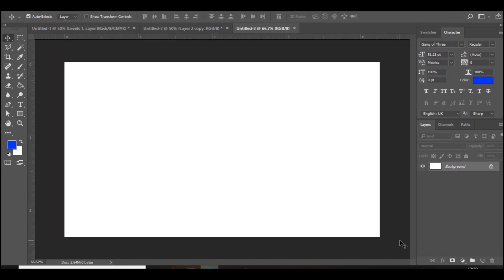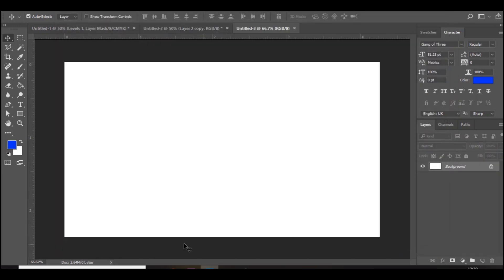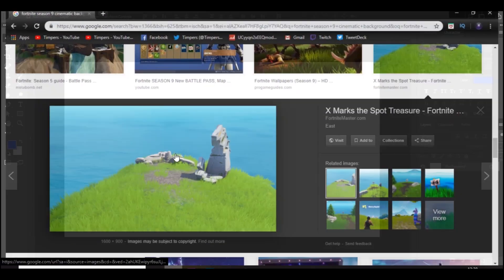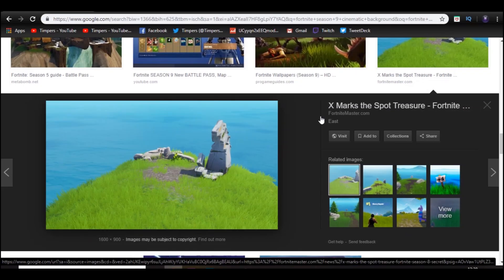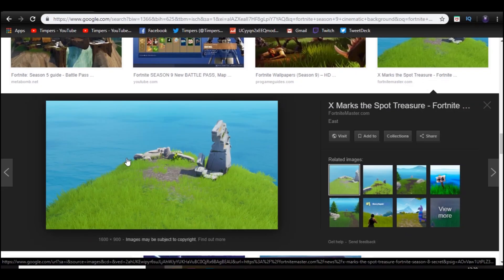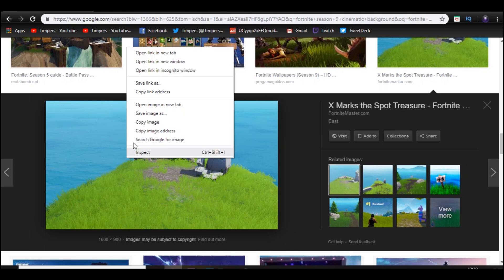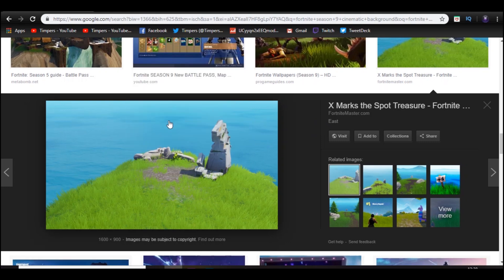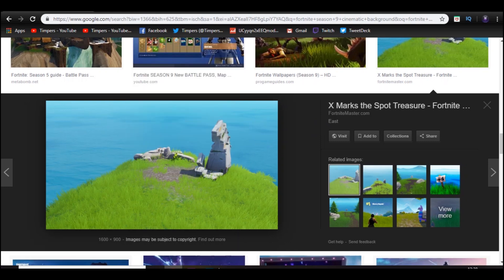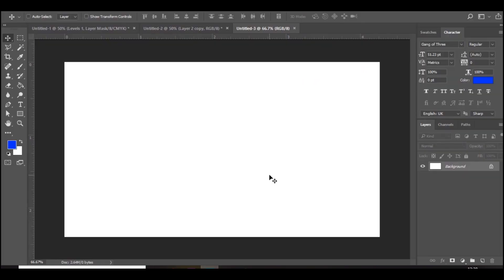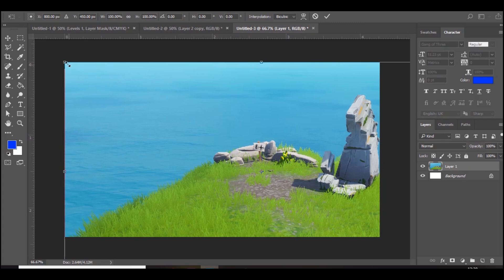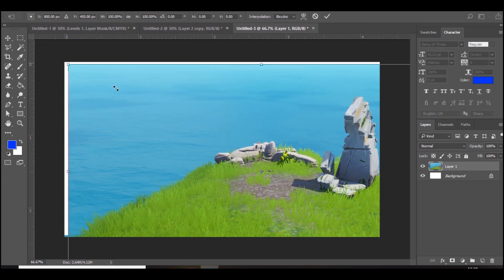Then we're just going to go on to Google and just type in Fortnite background, Fortnite cinematic background. I'm just going to use this one right here. Control V to paste it in and just hold down Shift and Alt to resize it.